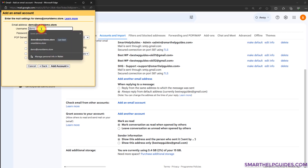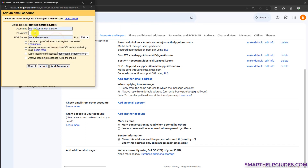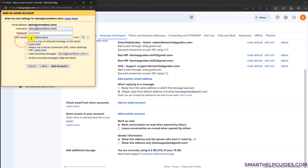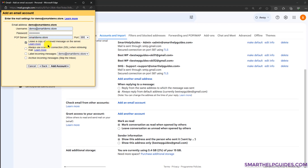Click next. In username put your full email ID and in password put your password. For the POP server, just put your domain name — do not put anything else like HTTP, www, or anything. Just put your domain name. For the port select 995.